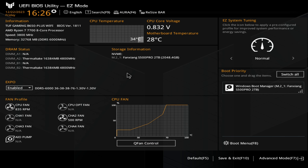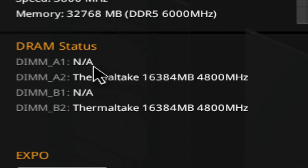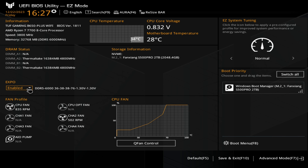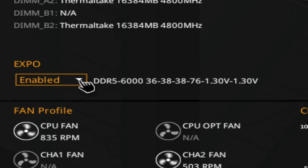This is the BIOS for my AMD system — it'll look slightly different from the Intel one, but the principles are the same. Your main page should show something similar to this — MSI, ASUS, ASRock, Gigabyte will all show very similar things. Look for DRAM status and make sure your sticks are showing correctly — here we can see DIMM-A2 and DIMM-B2 with our Thermaltake RAM. For AMD systems you'll have Expo or DOCP; for Intel systems you'll have Intel XMP, or Extreme Memory Profile.